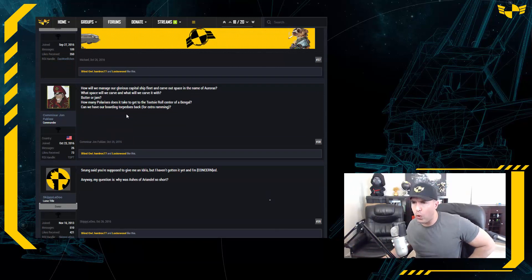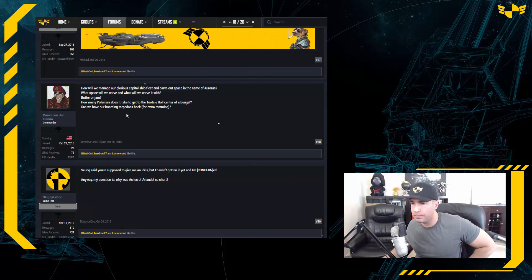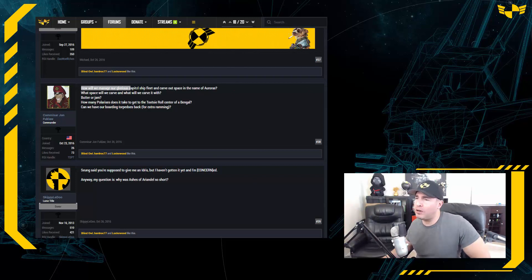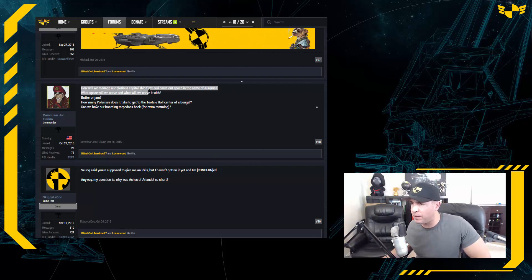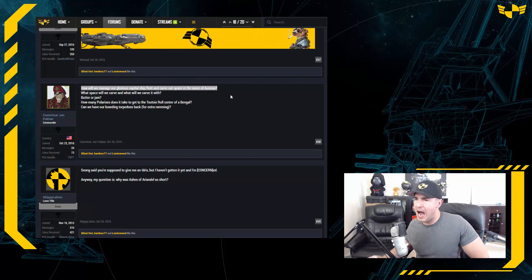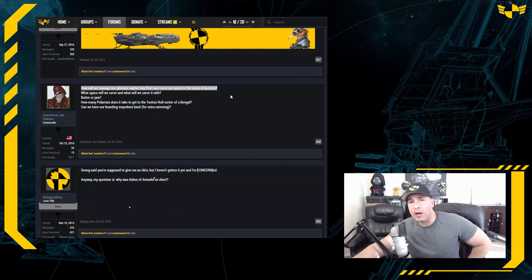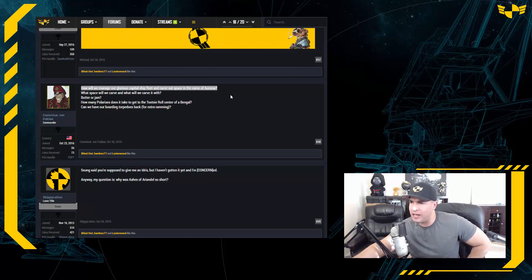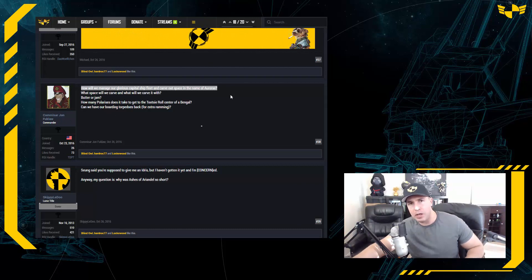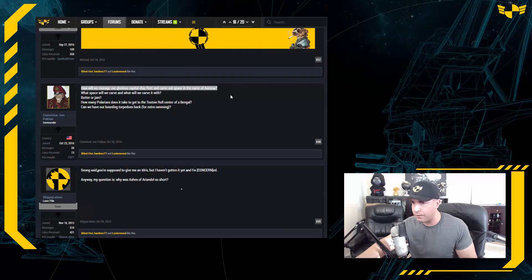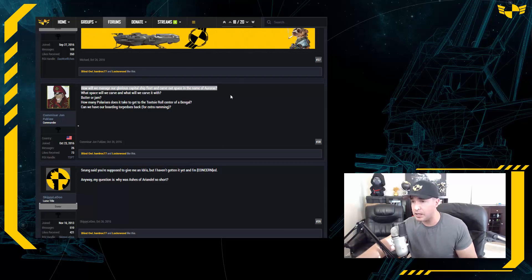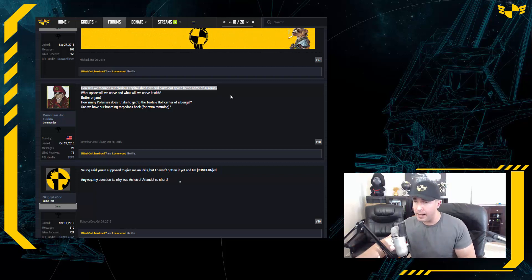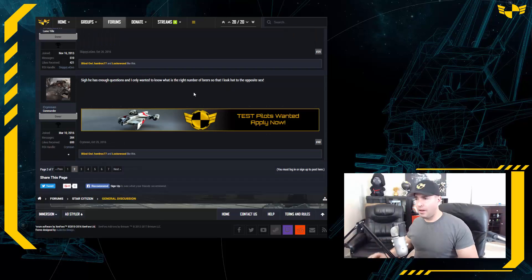This next question comes from Commissar John Fuklaw. Oh, can I say that? Can I say your name is Fuklaw? Let's say Fuklaw. Commissar John Fuklaw, is that it? Correct me if I'm wrong. How will we manage our glorious capital ship fleet and carve out space in the name of Auroras? How will we manage it? Well, I think it'll be self-managing. Give us a week or two in the game. I'm dying to see some capital ship battles. It's going to be amazing. We really have a very big capital ship fleet. And like I've mentioned in the past, leadership will bubble up through the ranks, and I fully expect to see some very seasoned and very talented fleet commanders start appearing as we start engaging enemies. And we'll be sure to have the best and the brightest leading the cap fleets.